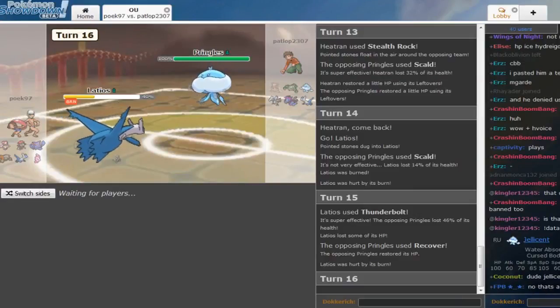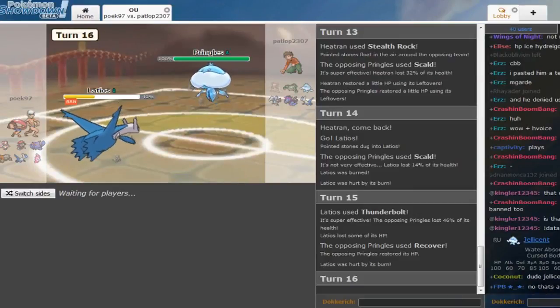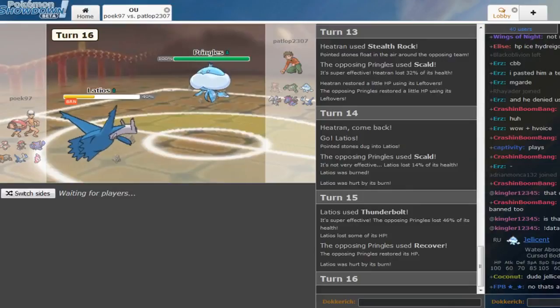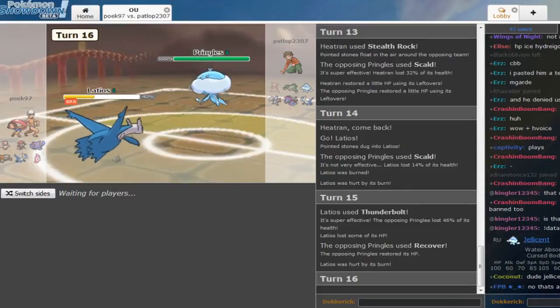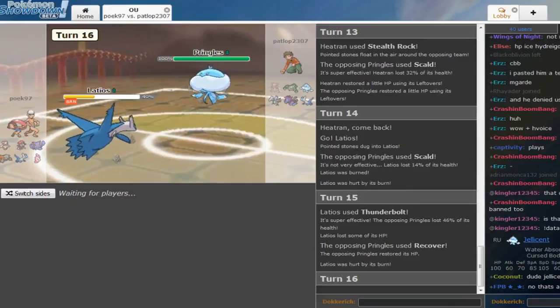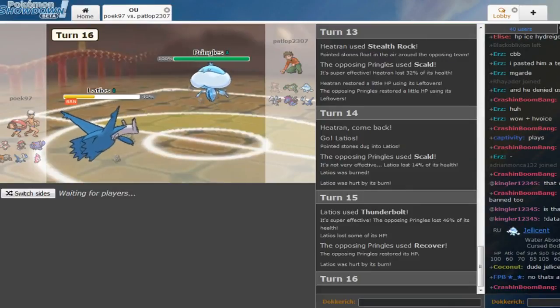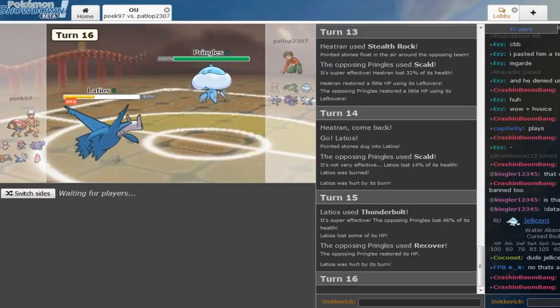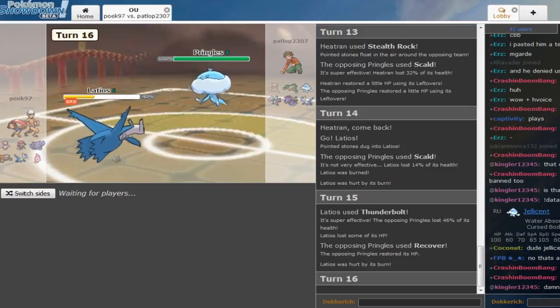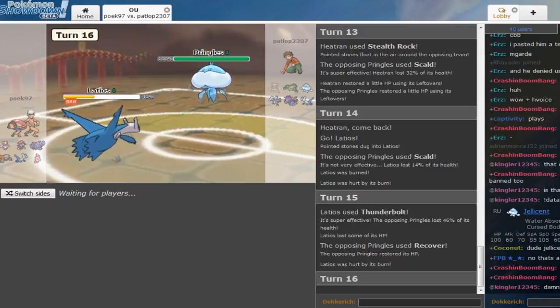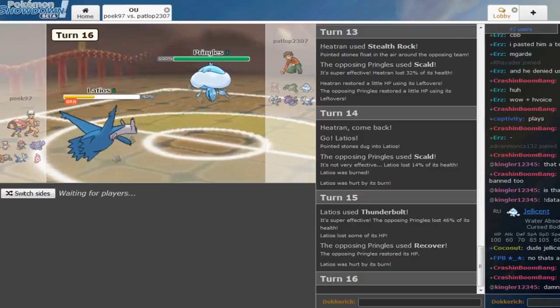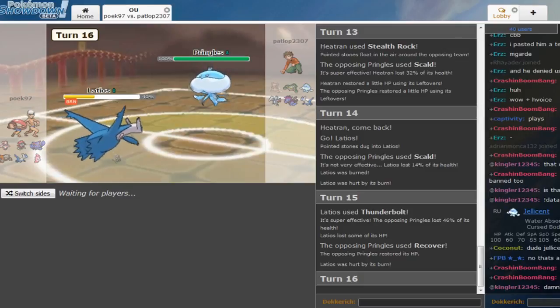What is up guys, Darkrich back again with old team, my man, Petlop vs. Poick97. Poick brought his Alomomola offense, Alomomola bokeh offense or balance, how would you call this, and Petlop brought his own team.